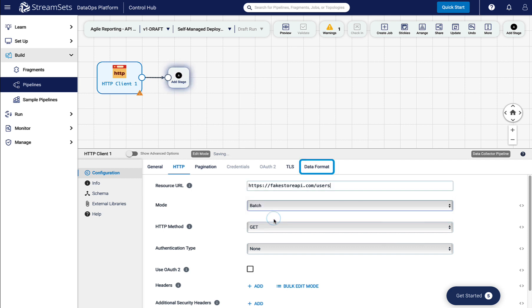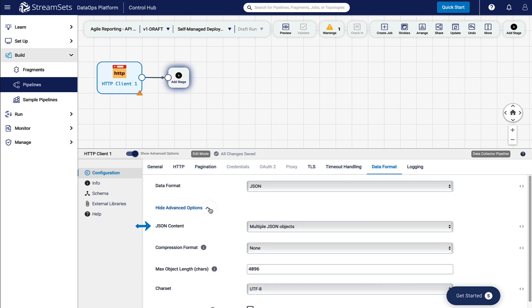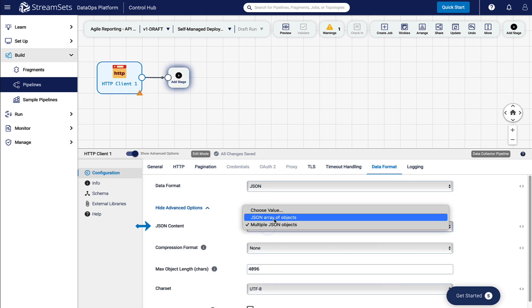Go to the Data Format tab and make sure the data format is JSON. Click Show Advanced Options, then select JSON Content as JSON Array of Objects.